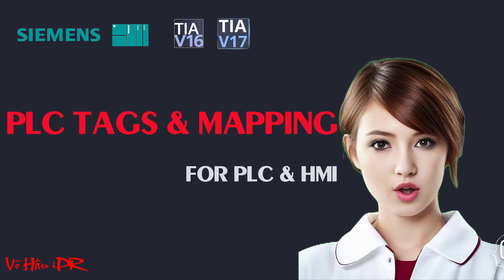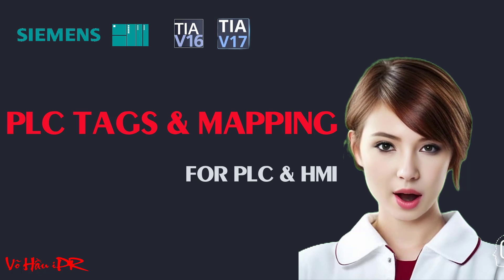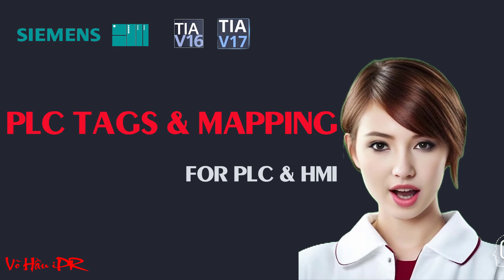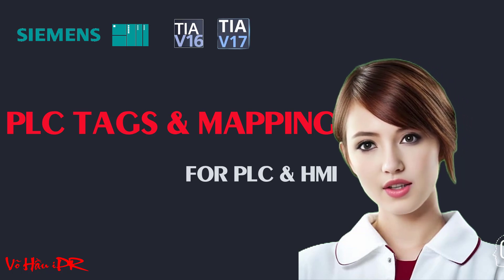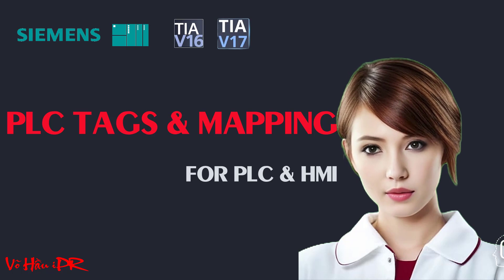Creating historical trends, managing users, mapping PLC tags, and even simulating your projects - we've got you covered.